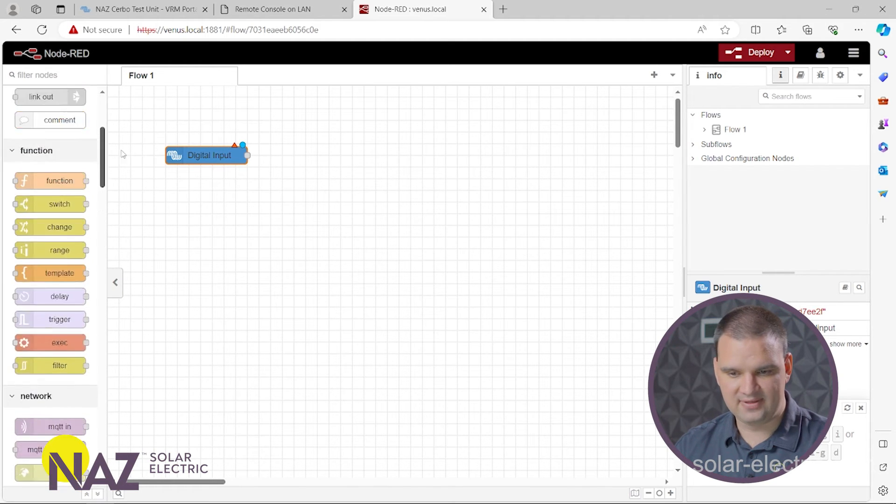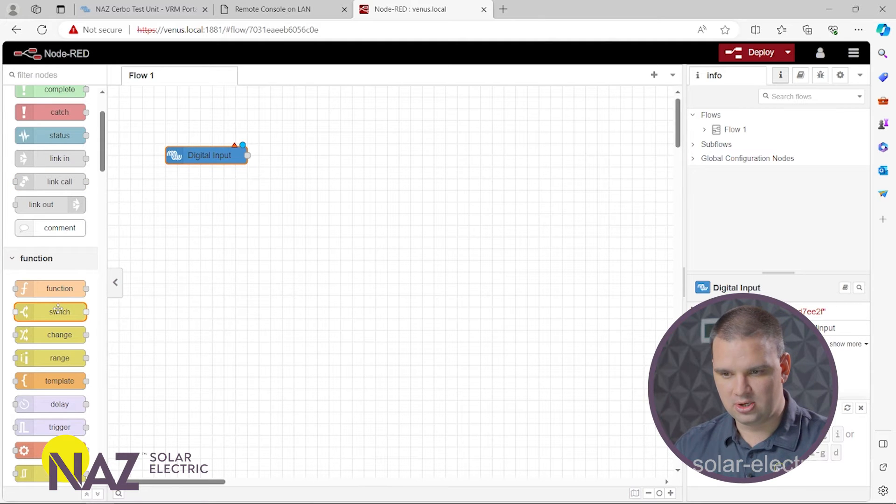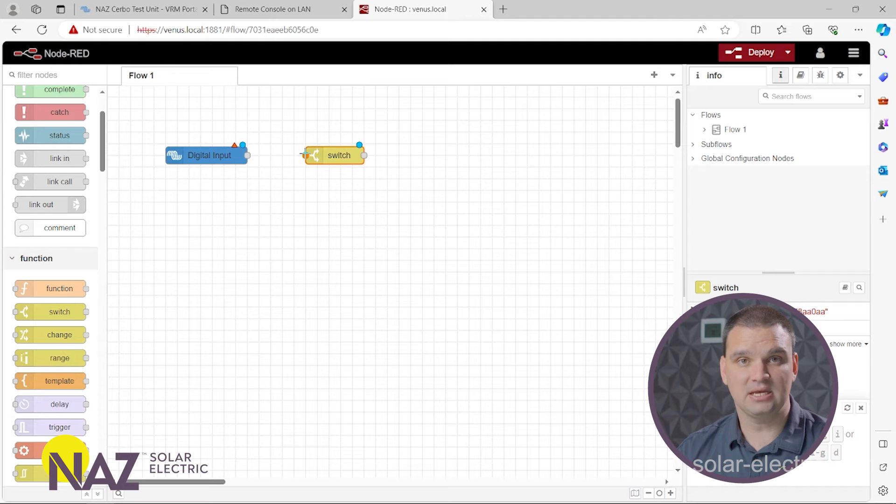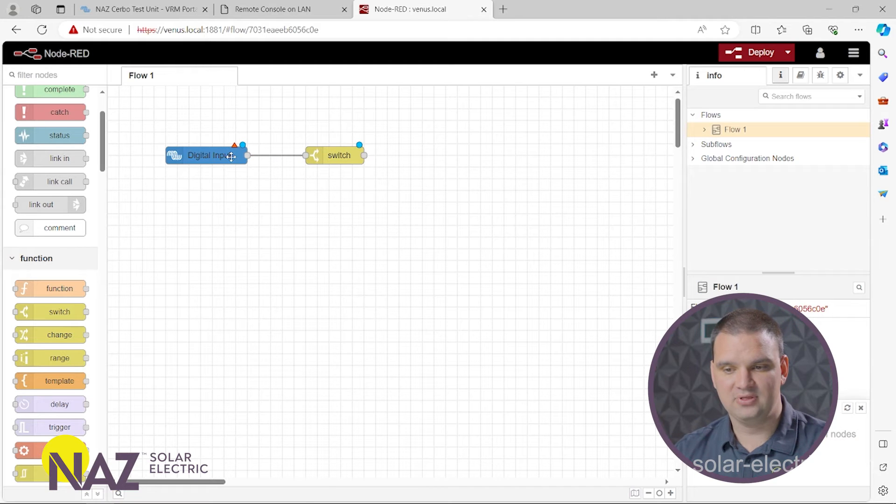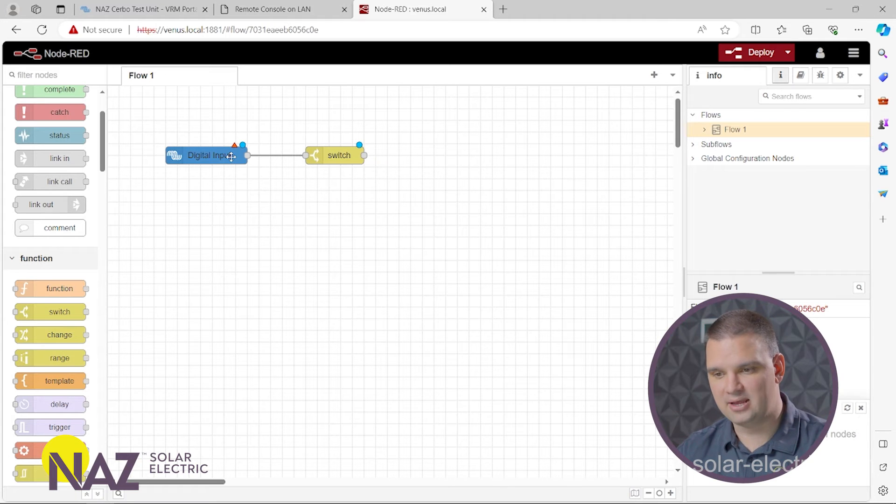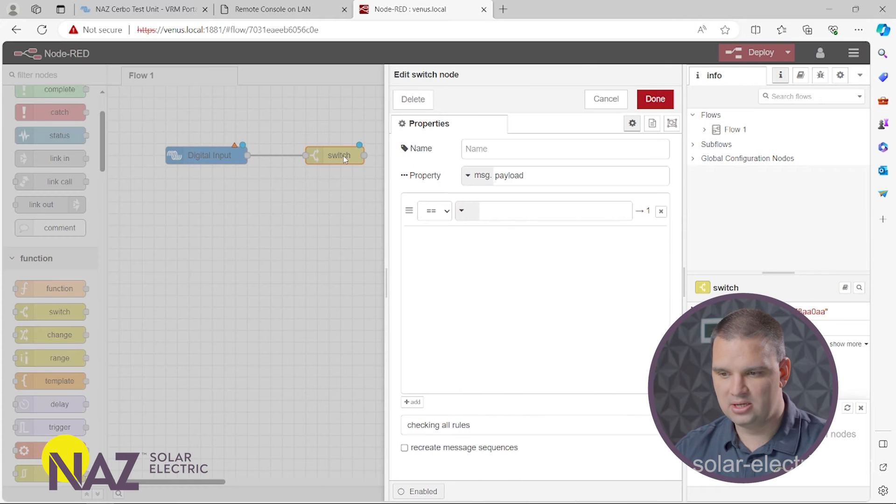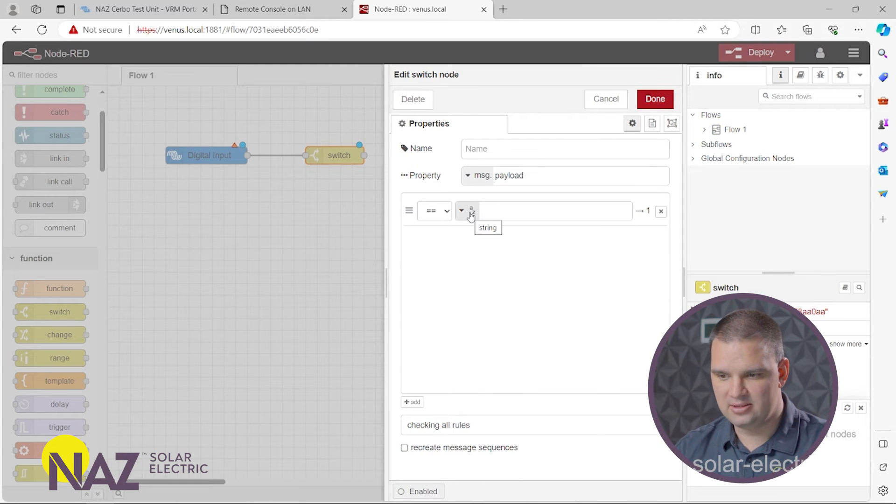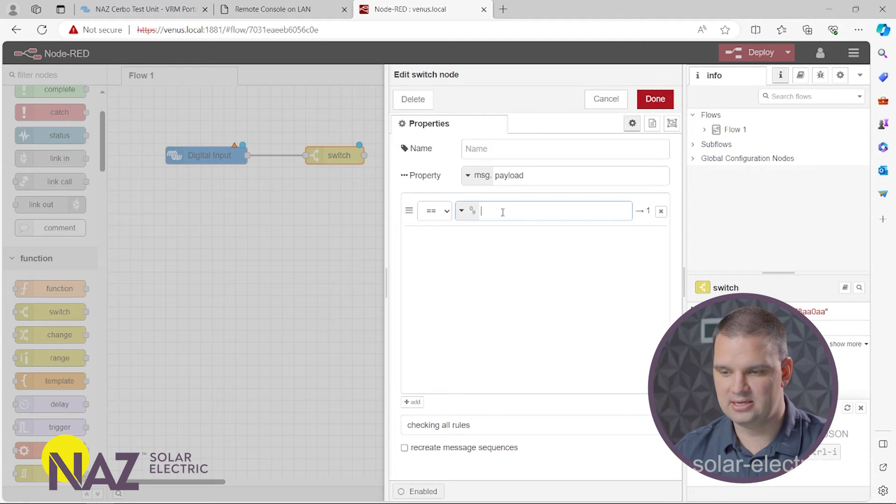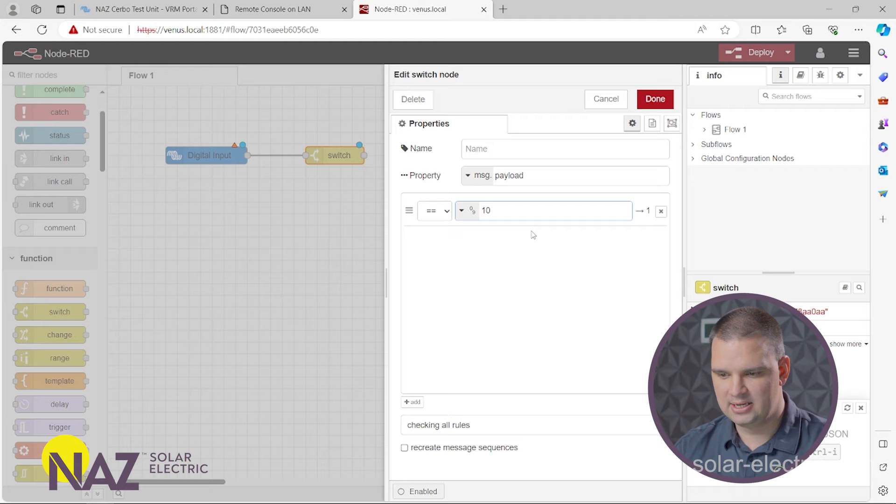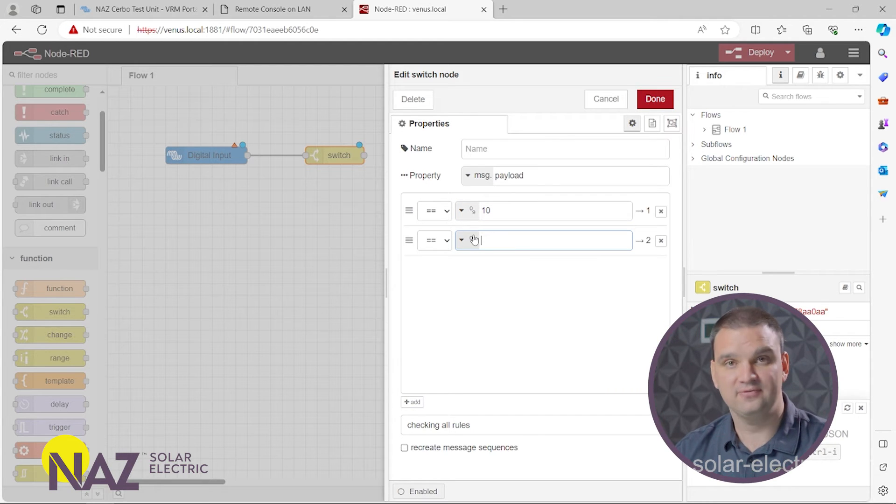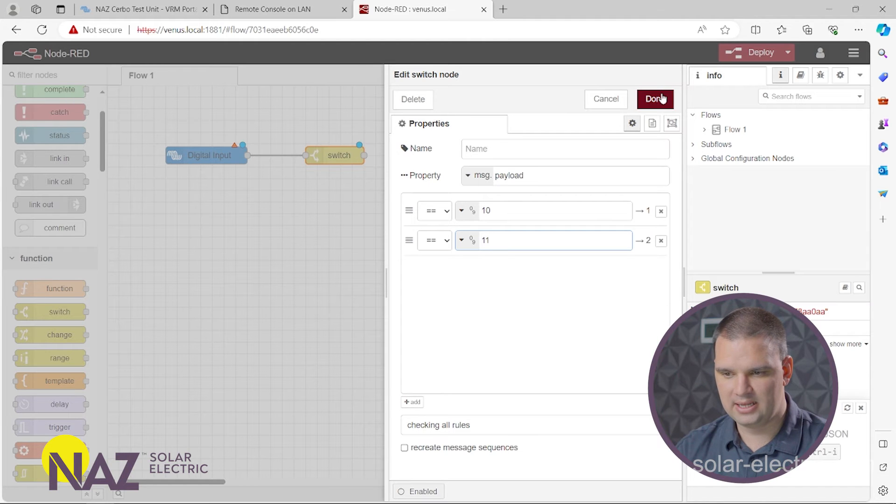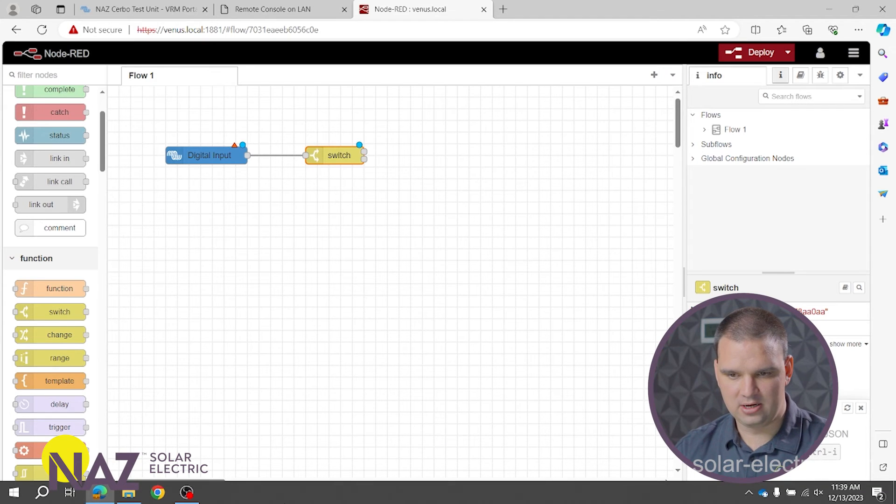So once we have that, we're going to do a switch node. The switch node basically allows us to separate. If the generator is running, go this path. And if the generator stopped, go this path. So we're going to click on the switch. And we want to set this where the number, the first option, the first path, the number is 10 for running. And then we want to set another one where the number is 11 for stopped. And we got that here.